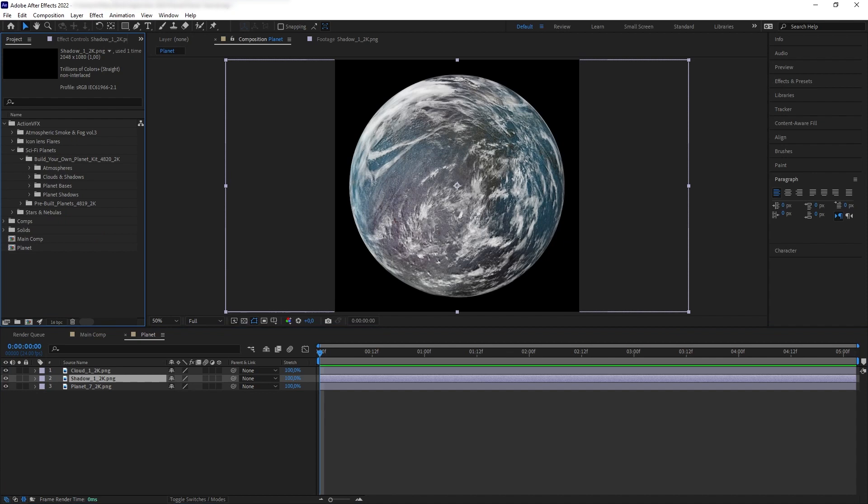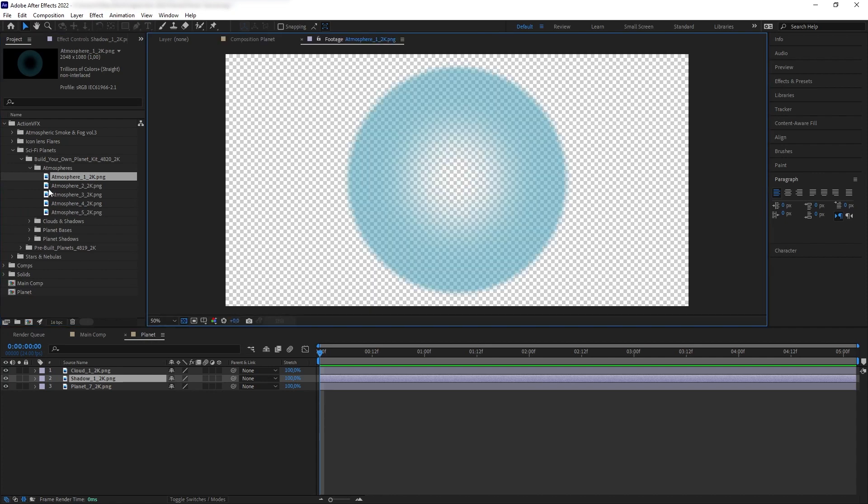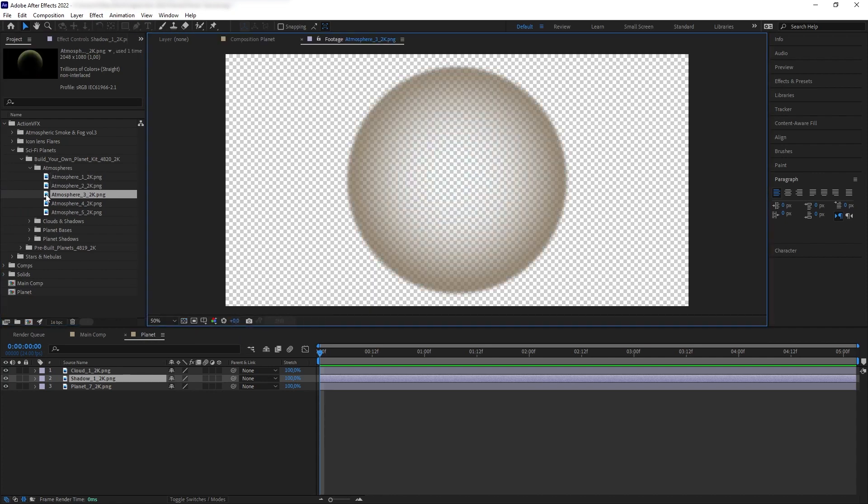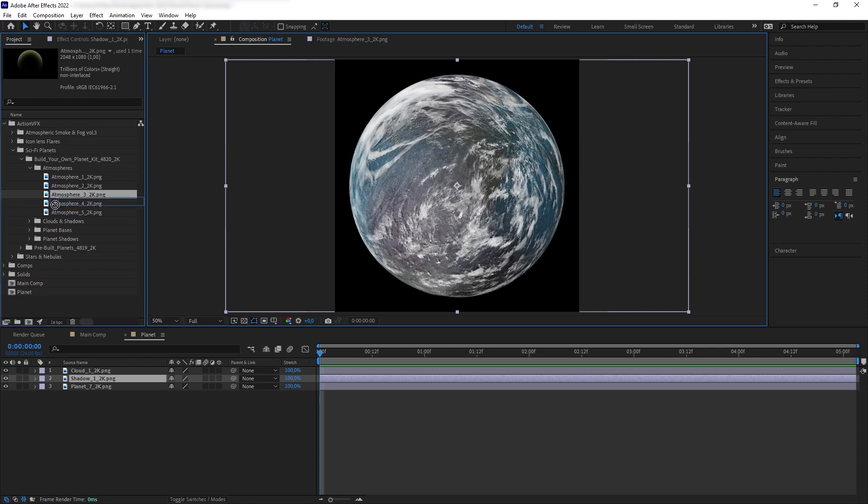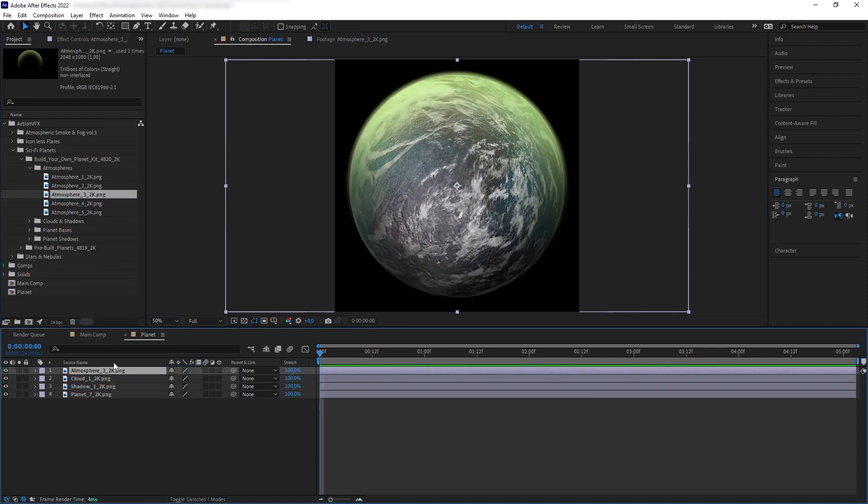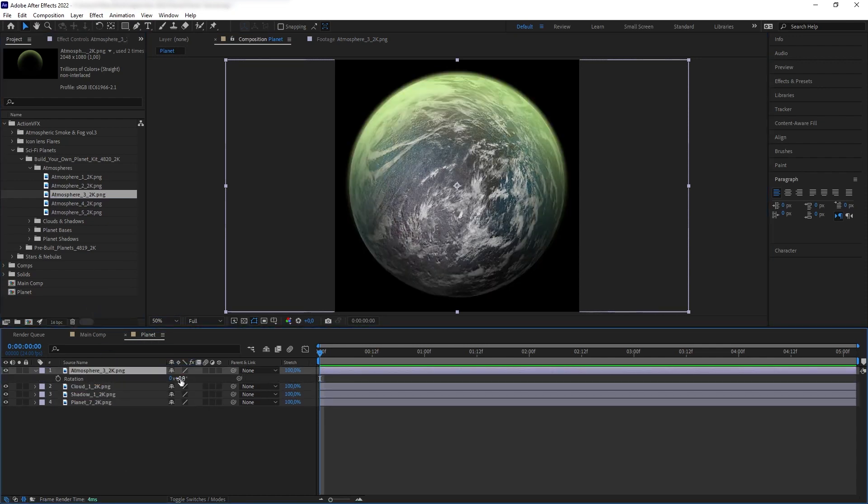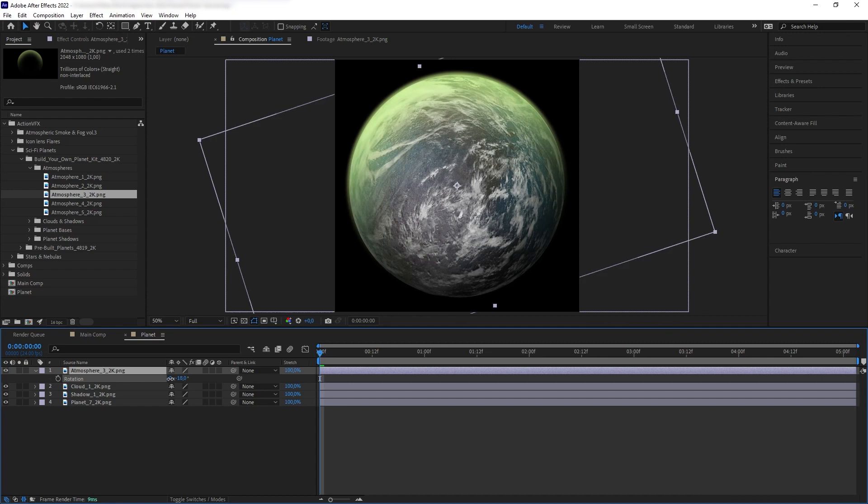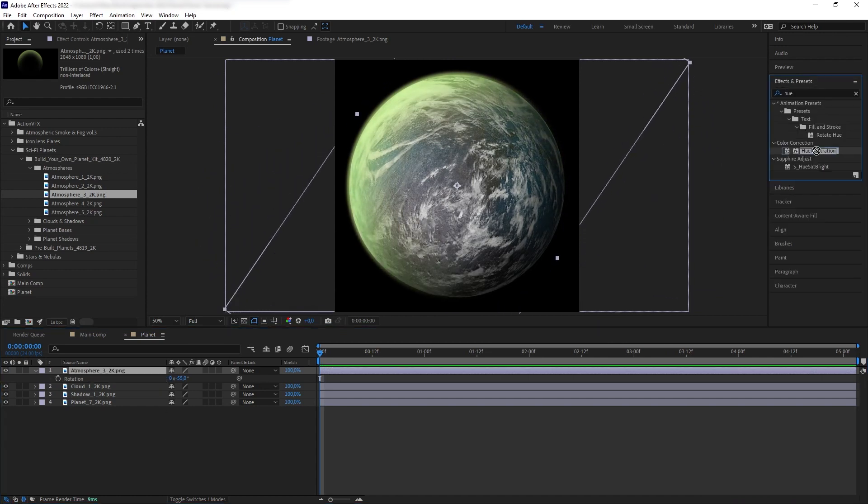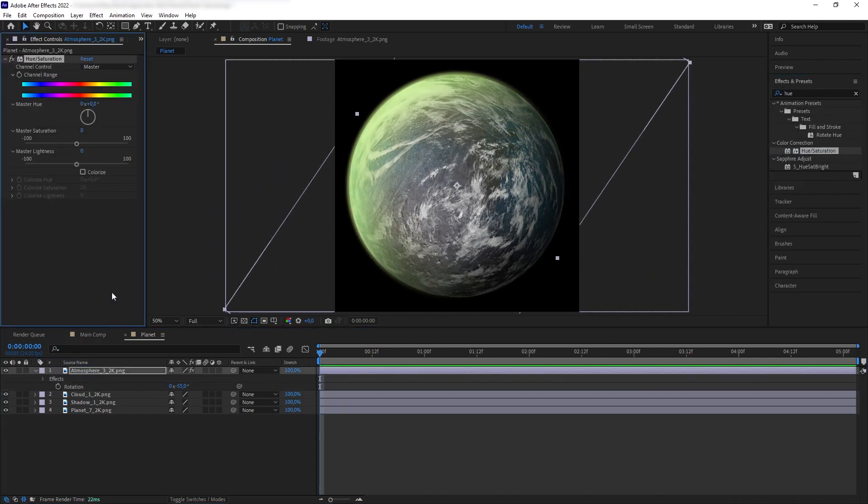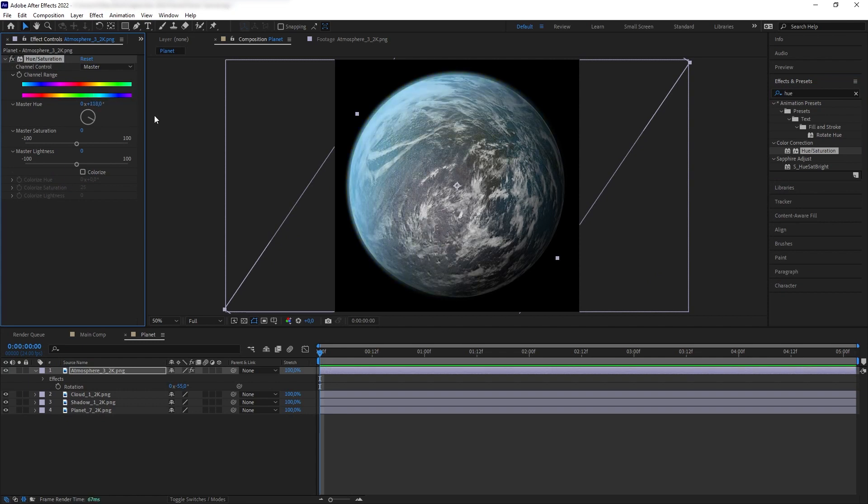Next, we want to add the atmosphere hovering on our planet here. We have different choices, of course, but I'm going to pick this one where it sort of highlights on one side. And then, since this planet will be shined from the left side, let's rotate our atmosphere towards the direction of the sun. Next, let's add hue and saturation, and let's change the hue color until it looks blue to match with our planet.